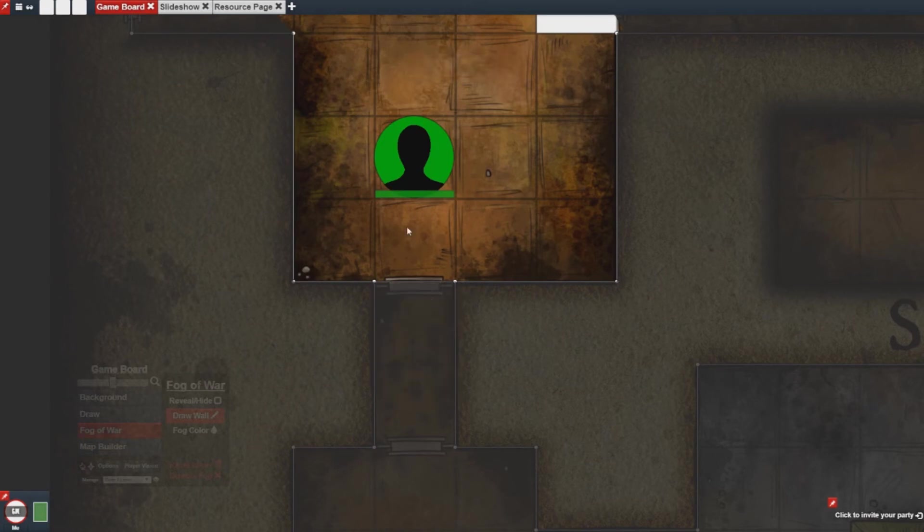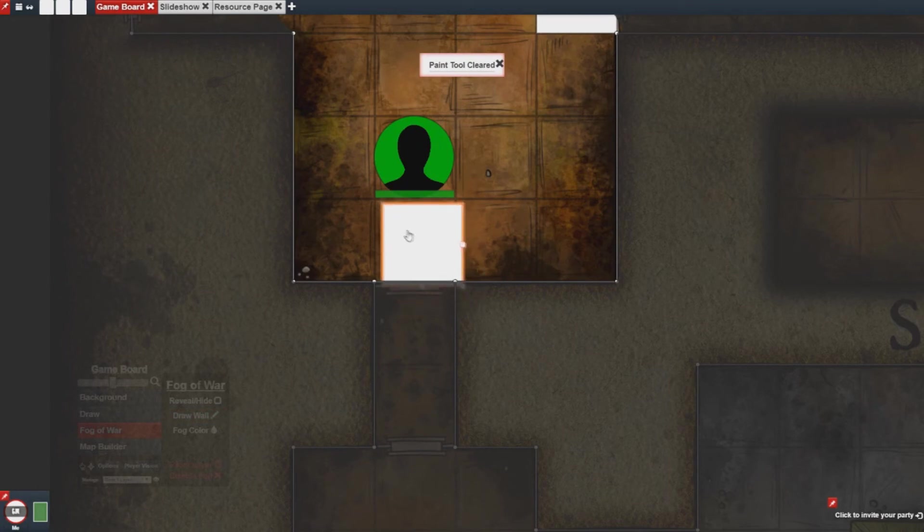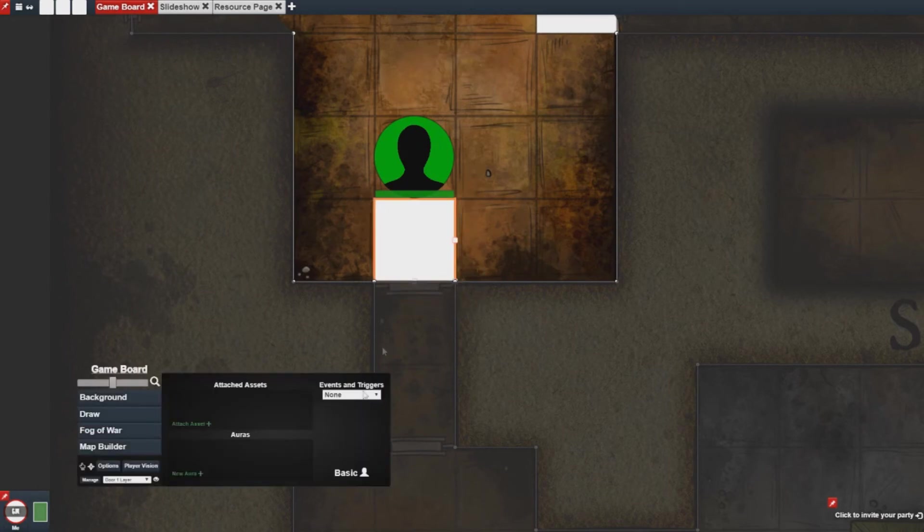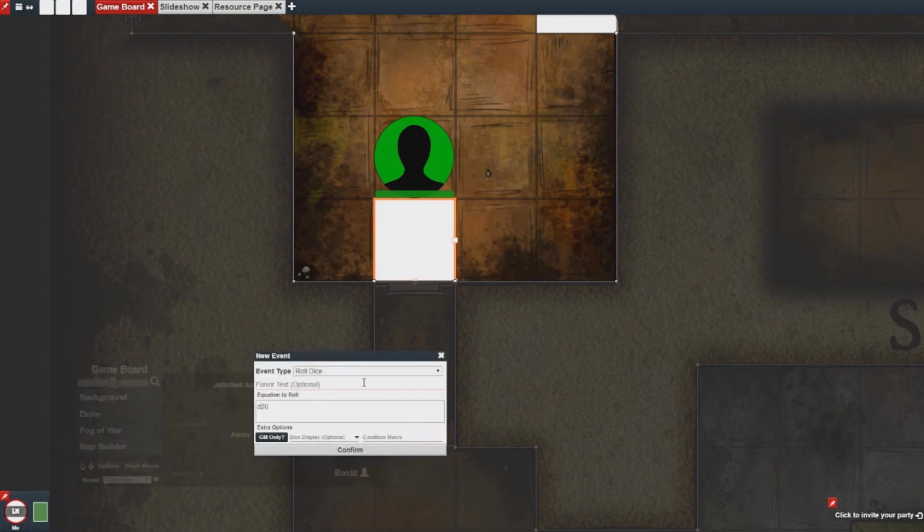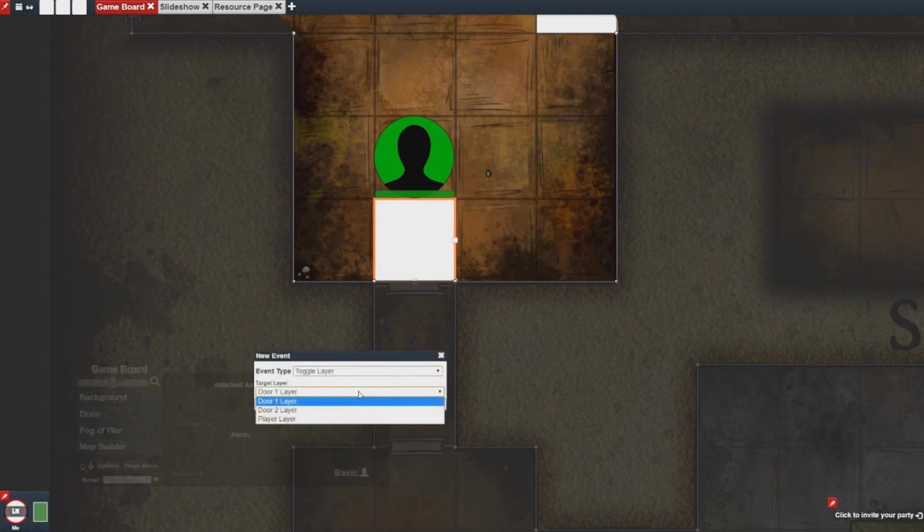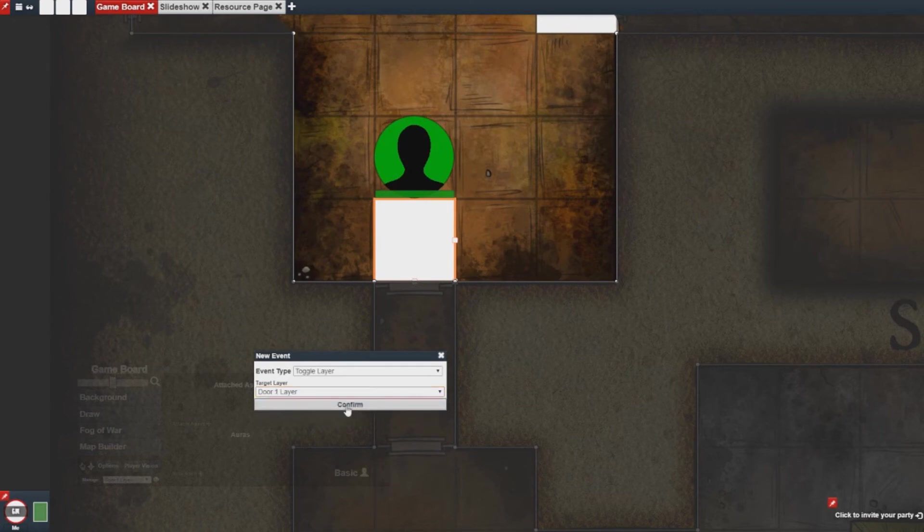And then I can create the trigger that will toggle this layer. Now I want to make sure I select the proper layer which would be door one which is where I put it.